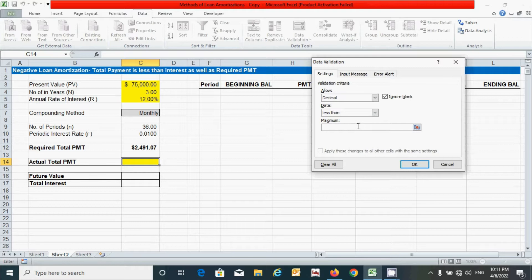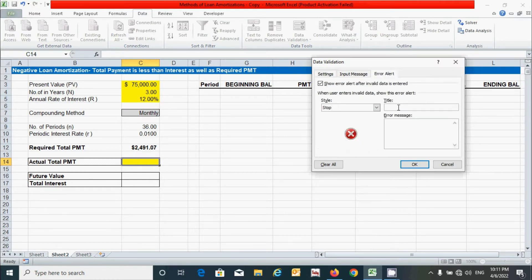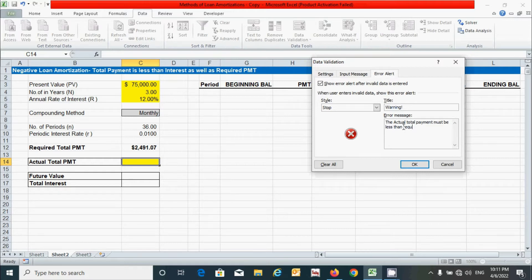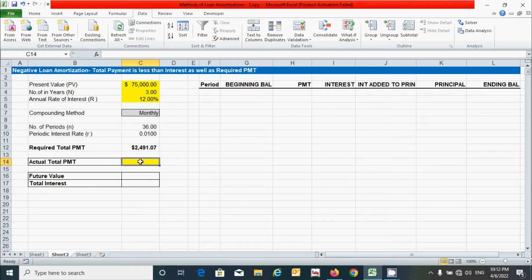Provide the cell reference for the required total payment as the maximum. Then click the Error Alert tab and provide a title such as 'Warning', and type an error message: 'Actual total payment must be less than required total payment under this method.' Then click OK.